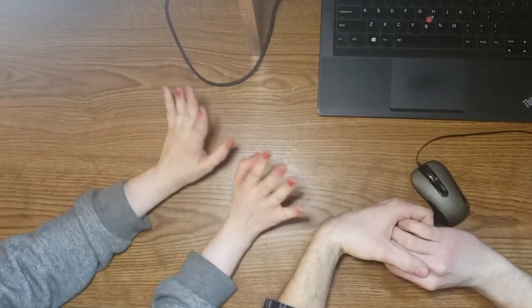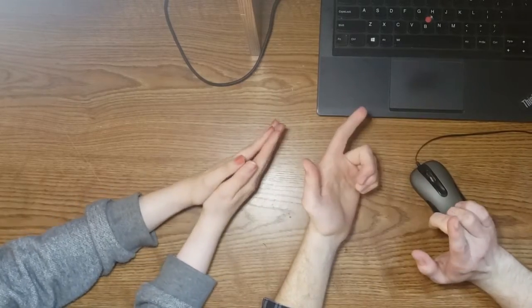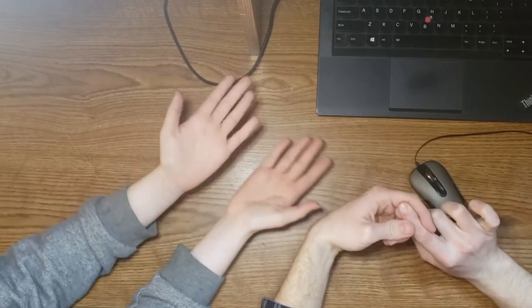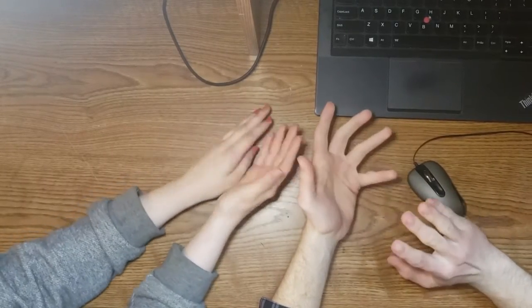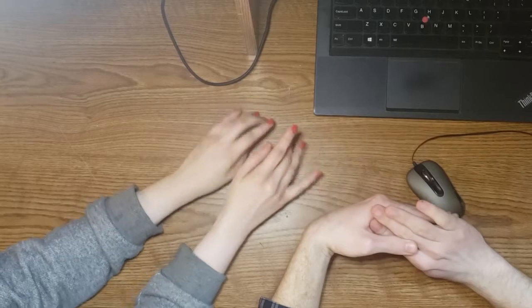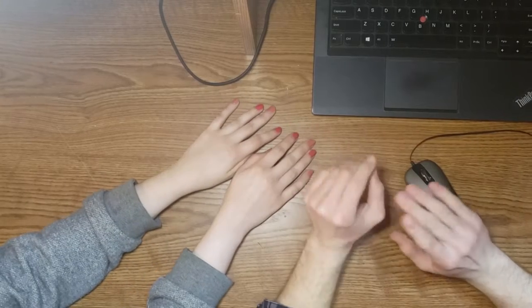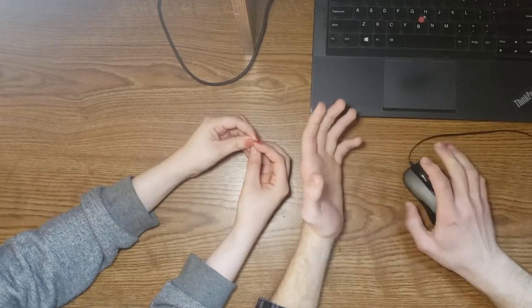Welcome back. Today we're going to be doing something a little differently. You might notice that there's an extra pair of hands around here. Don't worry about that.